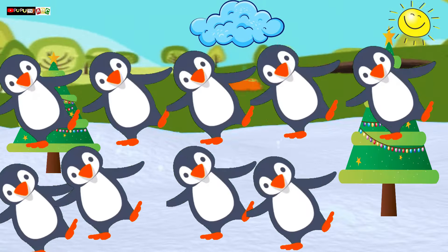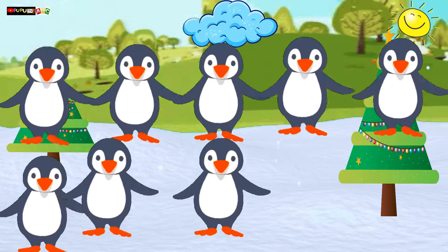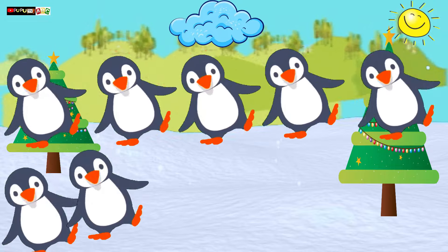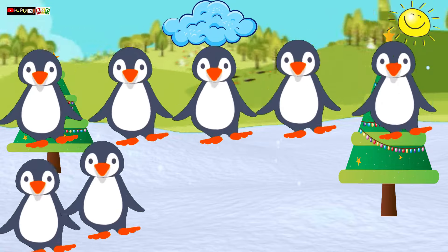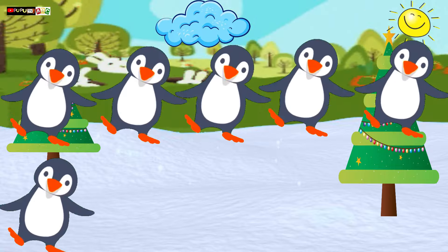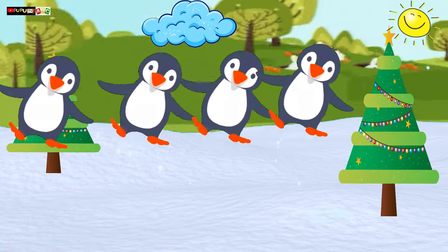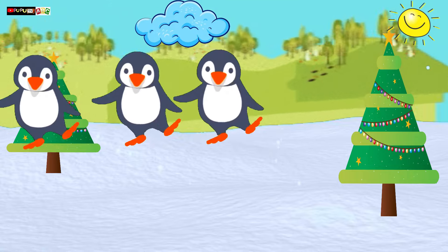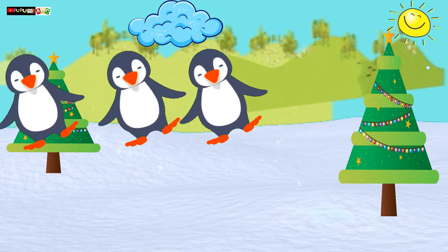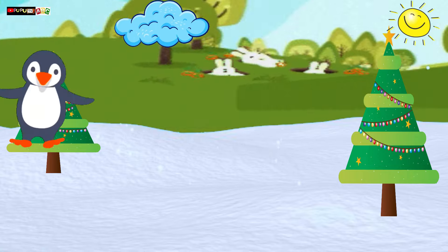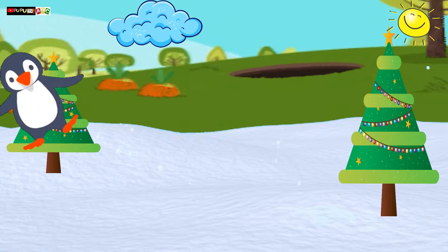10, 9, 8 little penguins, 7, 6, 5 little penguins, 4, 3, 2 little penguins, 1 little penguin.